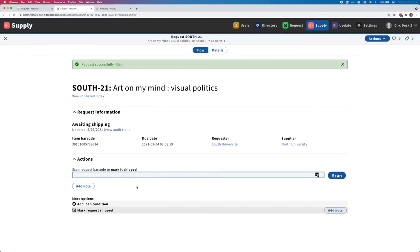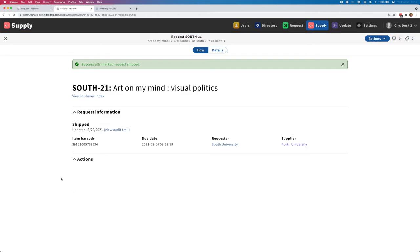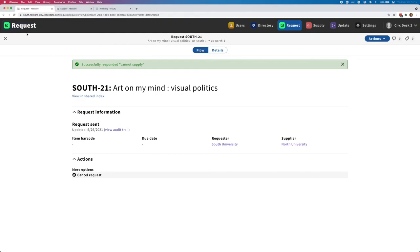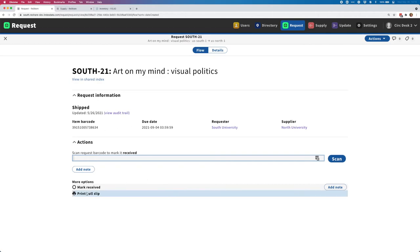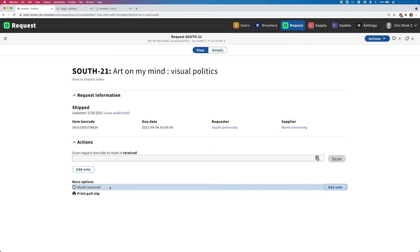I'll go back to my supplier view. From here, I'm just going to mark this request shipped. Now I'm going to move back over to the requester's view. I'll go ahead and refresh the screen. I can see now that this has been shipped and that the request record for the requester side has also been updated with the barcode and due date. Now I'm going to mark this request received.